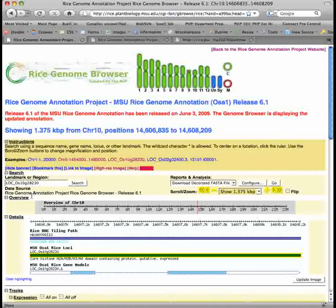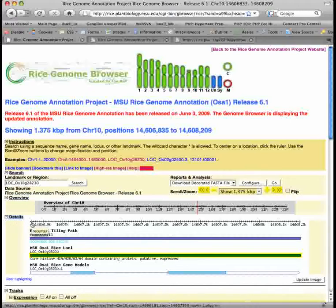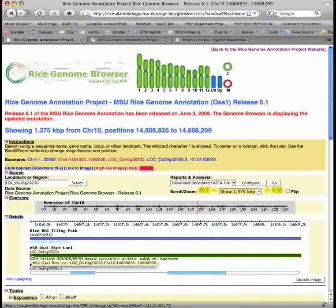The overview panel provides an overview of your selection. In this example, we are viewing a position at 14.6 megabases on chromosome 10. The details panel provides more detail on the selection. The default view shows a magnified region of chromosome 10, the BAC tiling path in this region, and the locus and gene models.